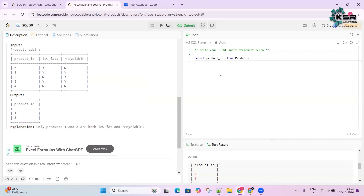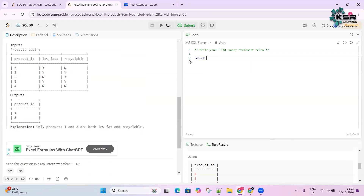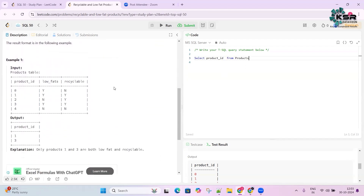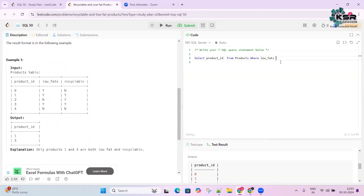In the output we only need the product_id. So we write: SELECT product_id FROM Products. Then we need to filter — we use a WHERE clause. The filter condition is: WHERE low_fat = 'Y'.